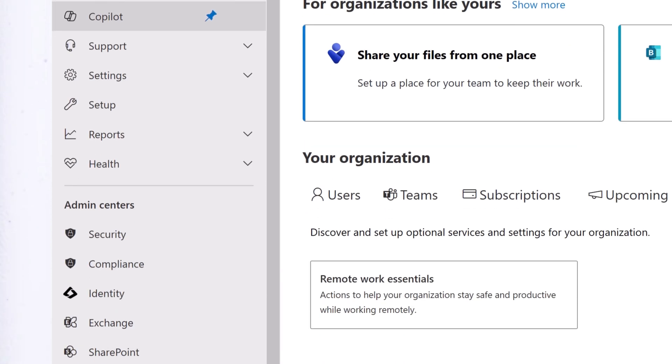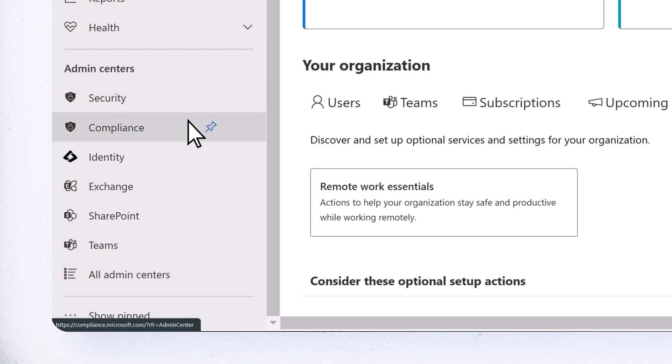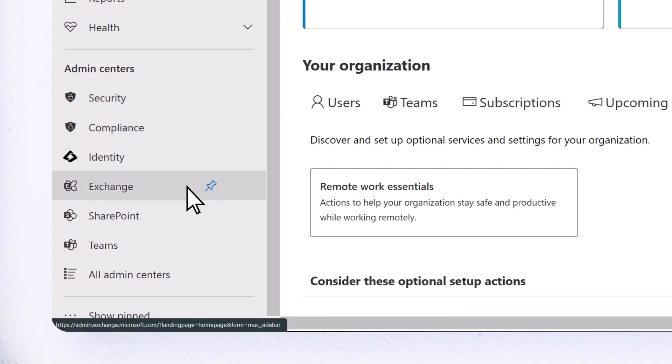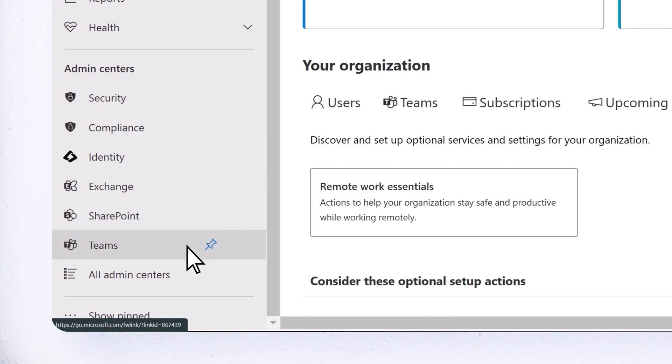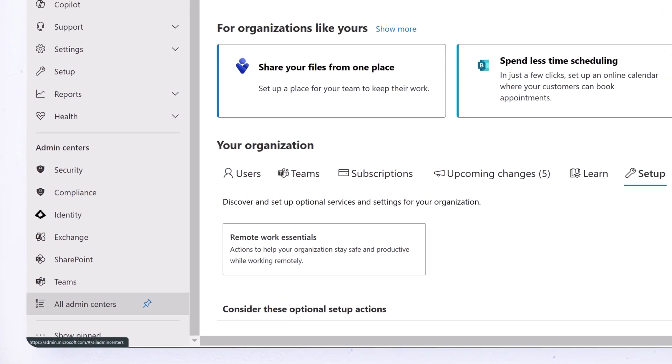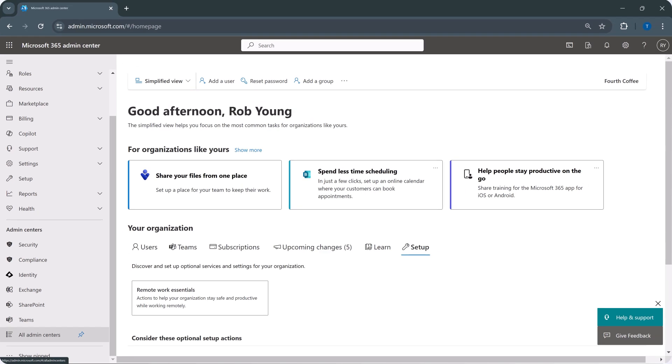You'll find additional admin centers for security, compliance, identity, exchange, SharePoint, teams, and many more, allowing you to fully manage your Microsoft 365 subscription.